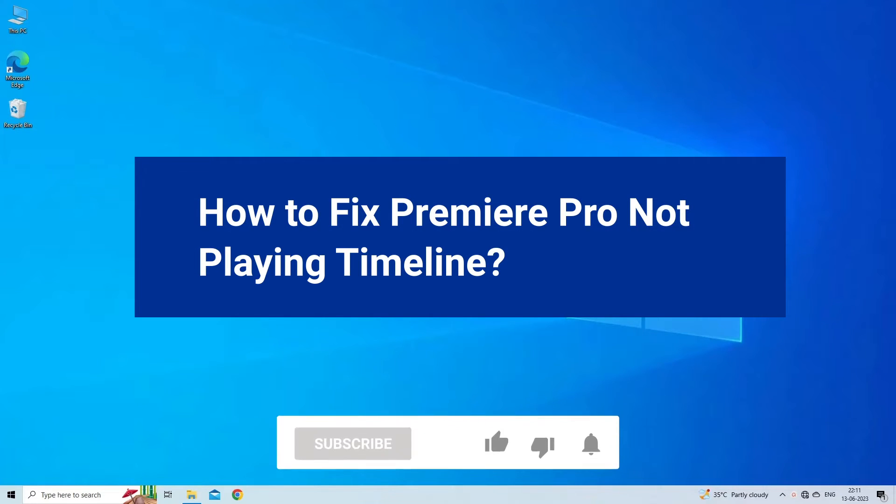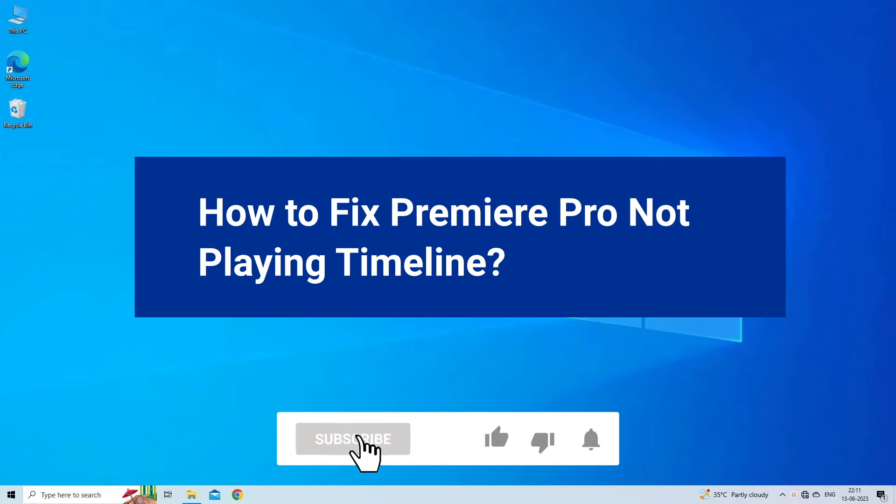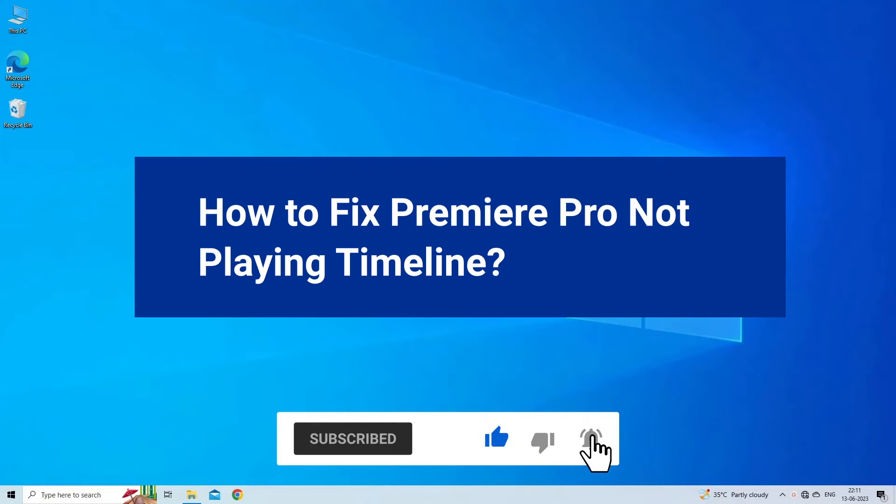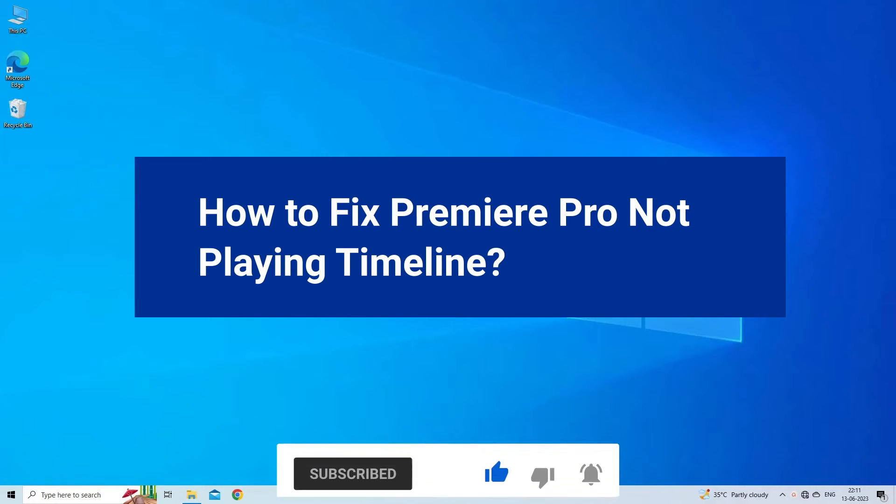But before we get started, like, subscribe and ring the bell icon to be notified when our new video lands.